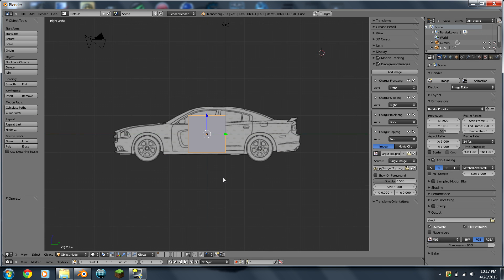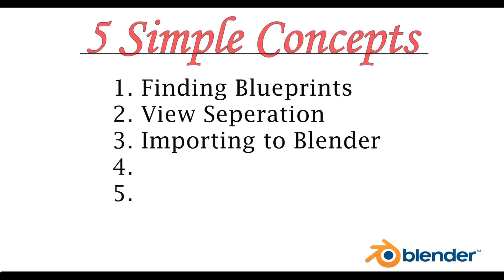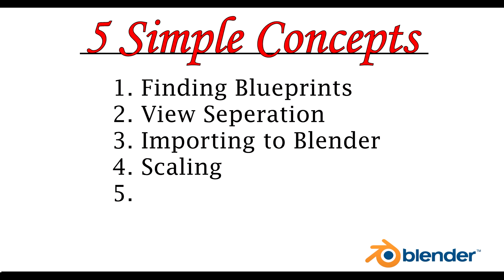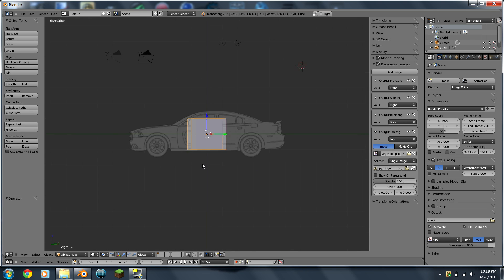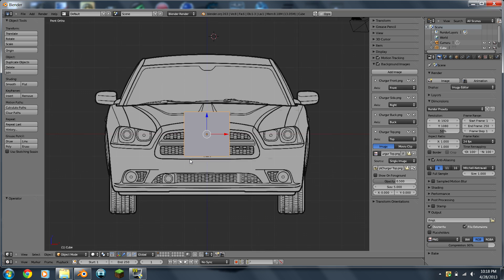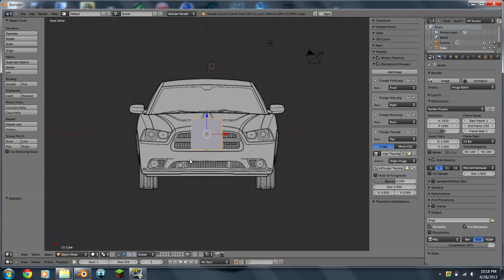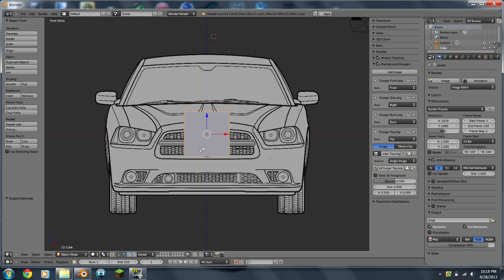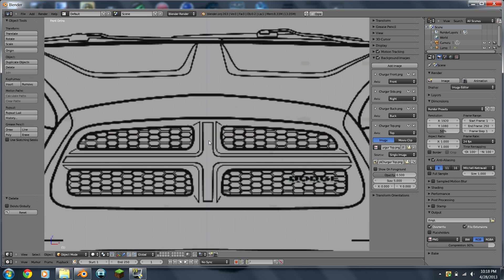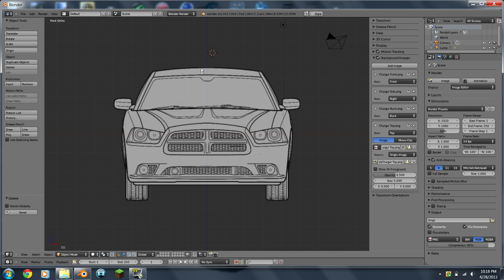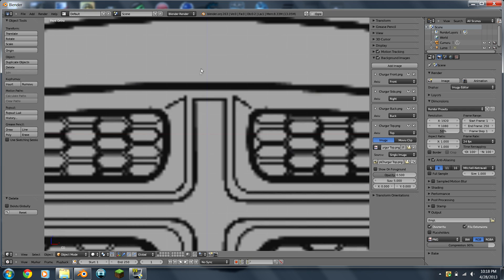Remember, the number pad is your best friend here. Just because your blueprints are in Blender does not mean that they're ready to be modeled on. So to line them up, it's somewhat complicated, somewhat easy. I'm just going to hit the X button to delete that, so that's gone.